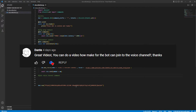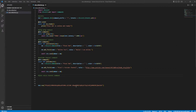I basically got this request on my part 2 video, and so I was like, I'm going to go ahead and reply to it, since sometimes that discord.py documentation is a little bit harder to read.